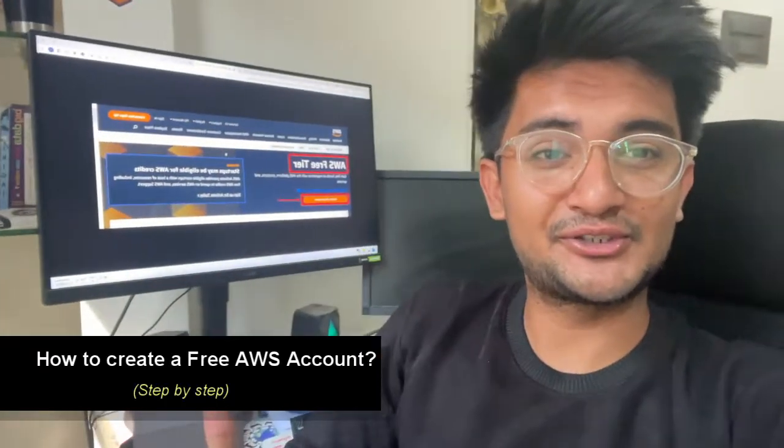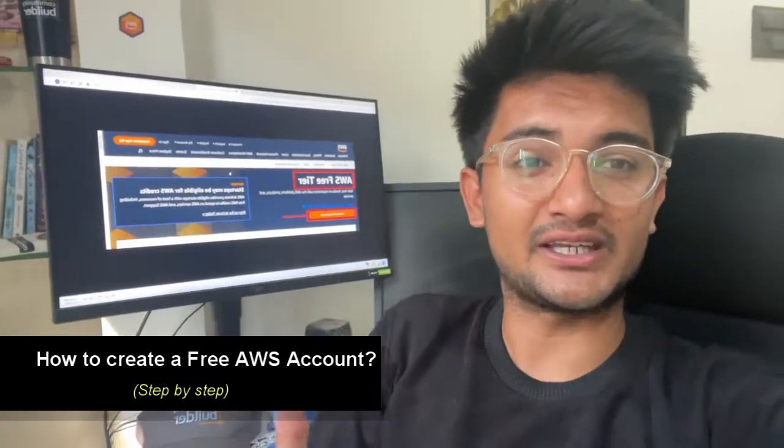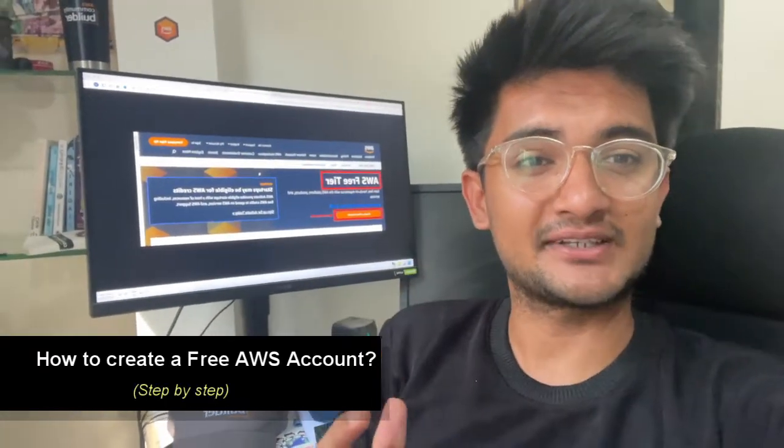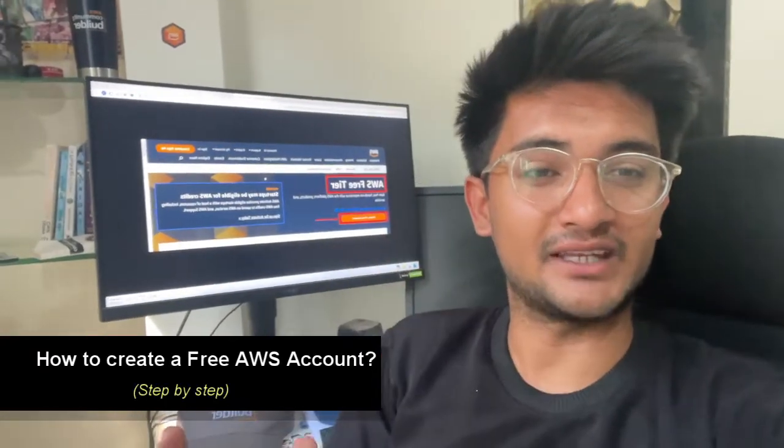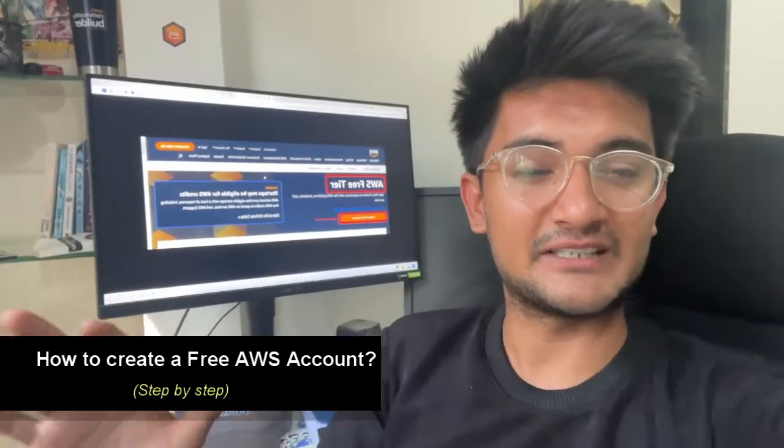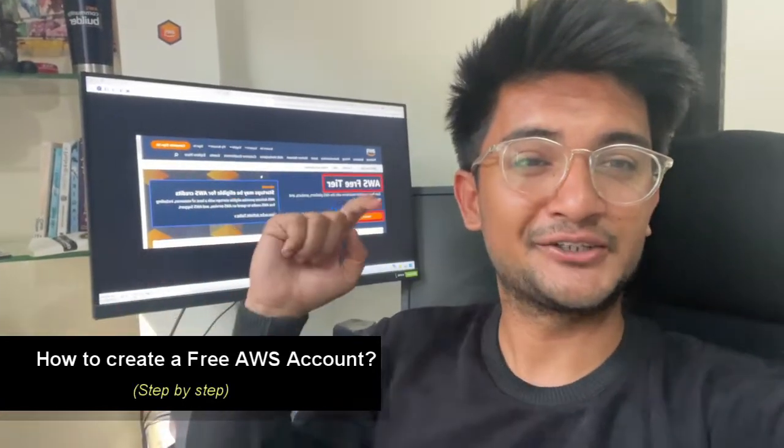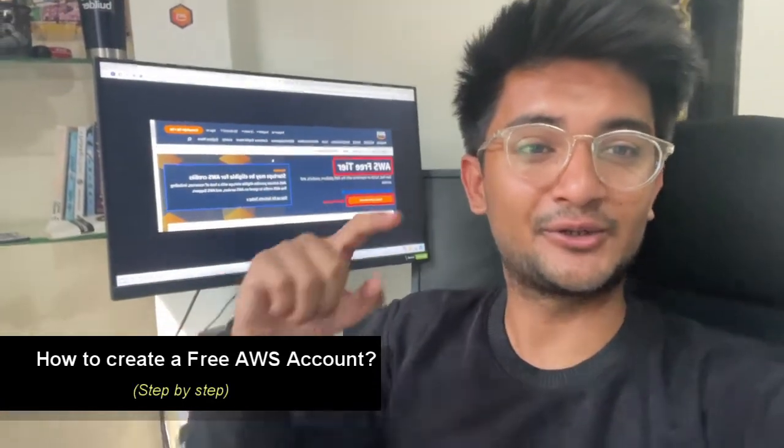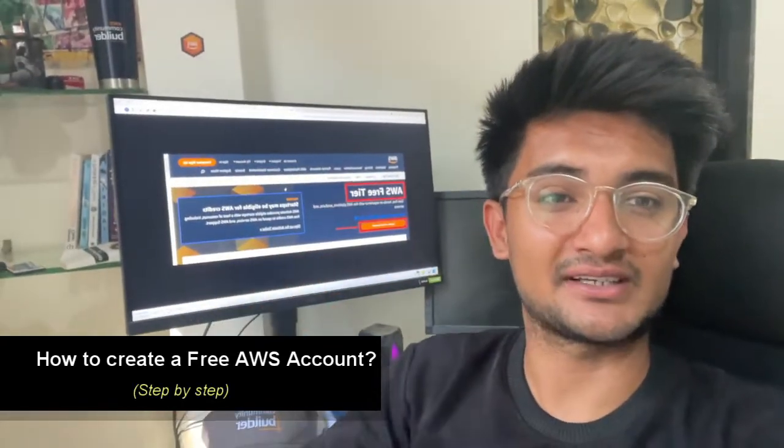In this video, I'm going to show you how to create an AWS account for free with all the best practices. So watch this video to create your AWS account today.